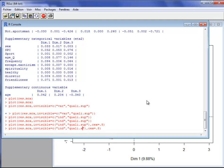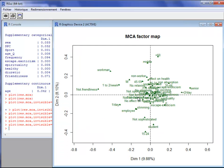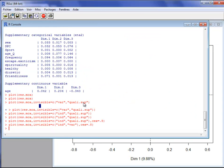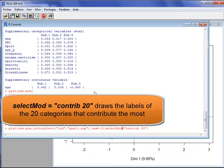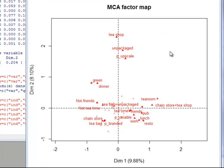Of course, we can do the same thing with just the supplementary categories, and the graph is more readable. Another trick to improve readability is to select the categories that contribute the most — for example, the 20 categories that contribute the most. I then get a graph with labels for those 20 categories, and for the others there is just the point without a label. The unselected points are drawn with some transparency.